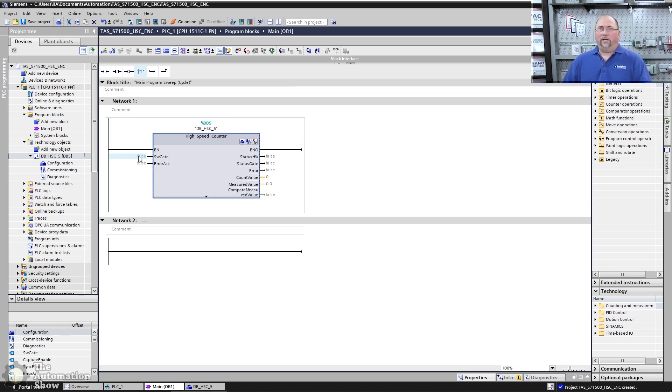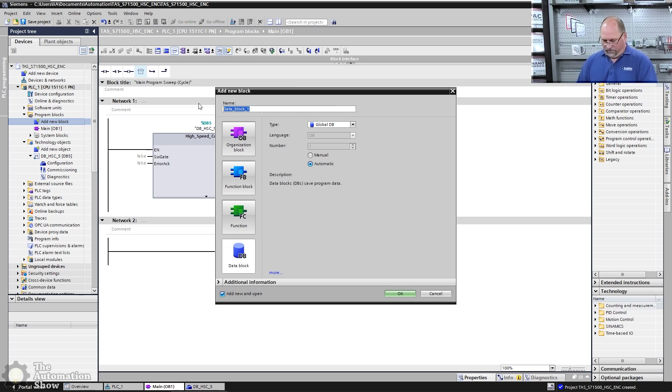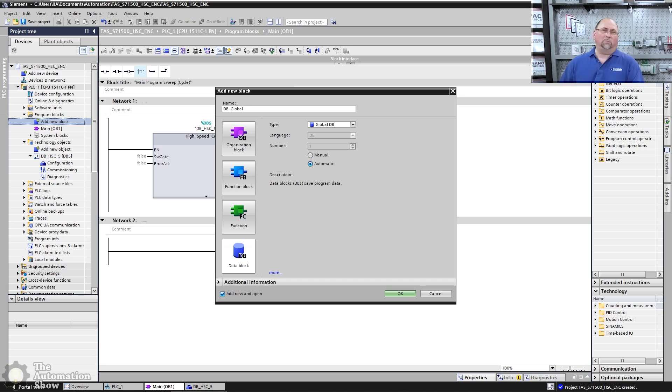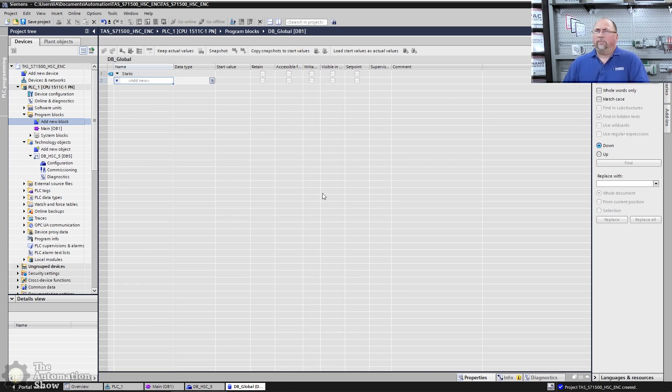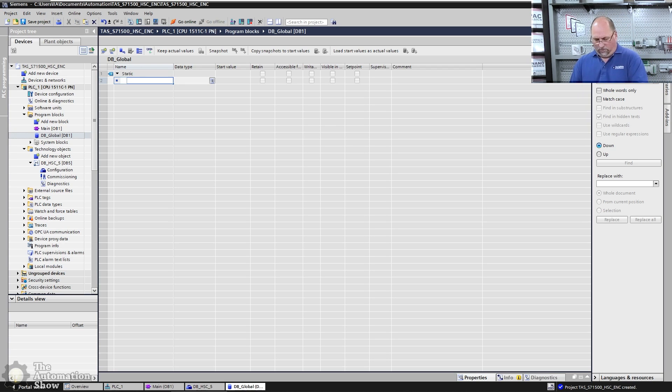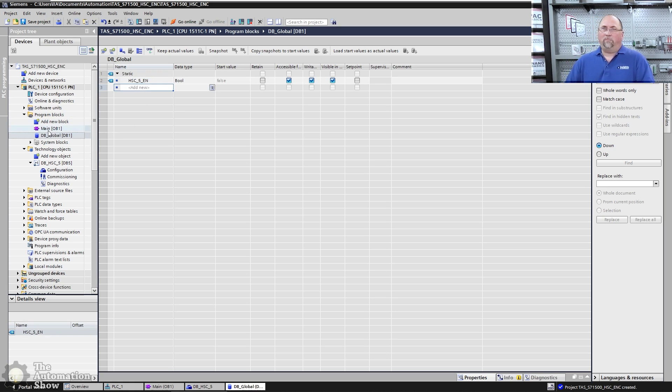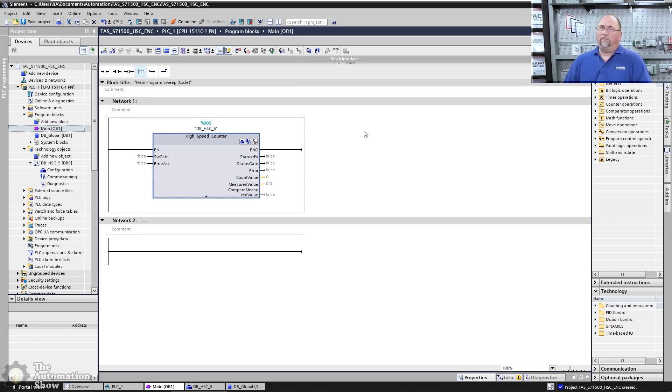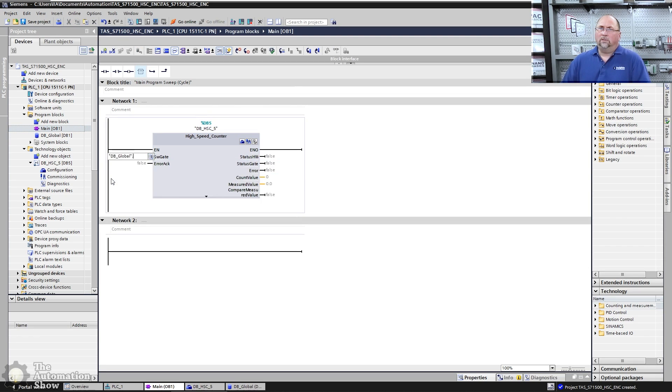So let's go back to OB one. And one of the things that I found that I need to do is I need to enable it with the software gate. So we're going to go ahead and create our own block here to do that. We'll create a data block. This will be my global data block. Again, you're free to organize your control system, your program, however you want. But I like to make my DB one, my global data block. And I'm just going to put in here HSC five. So let's go back to OB one, come in here, we'll browse for, there it is right there.